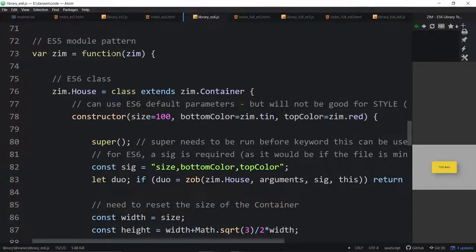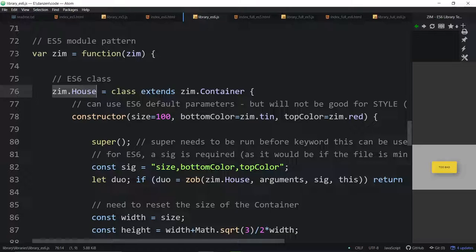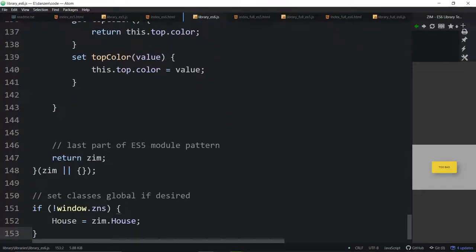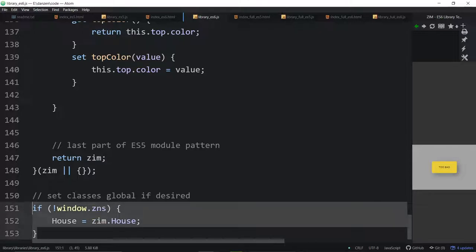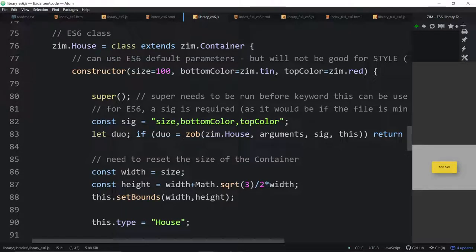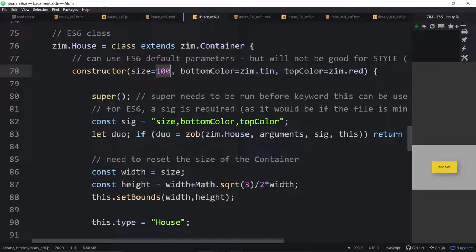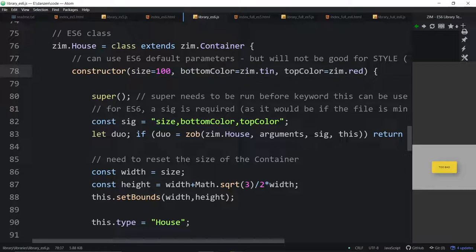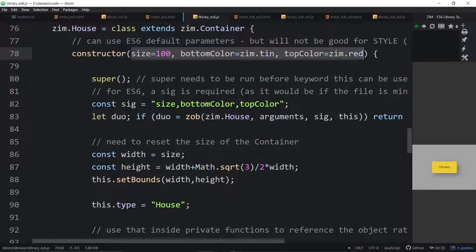The docs are the same, the ES5 module pattern is the same, and here's where we differ. We're making a class that extends a Zim container, storing that on the ES5 module just as we did before - Zim.house. We're making that global by going house equals Zim.house if we don't need the namespace. An ES6 class has a constructor and it's the constructor that receives the parameters, not up here. We can also use default parameters like so. But you're going to see when it comes to using Zim with style, ZimOct, we can't use the default parameters like this because we have to read the style before we decide on what we're making default.